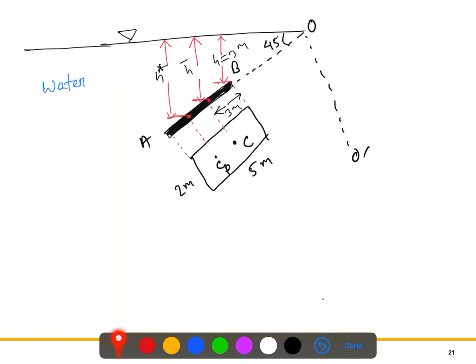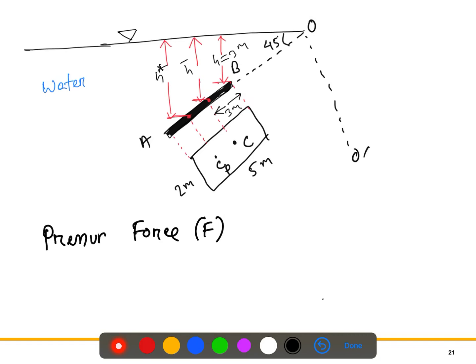We need to calculate the hydrostatic force F. From theory, the pressure force formula is F equals ρgAh̄, where h̄ is the distance of the centroid from the free surface.